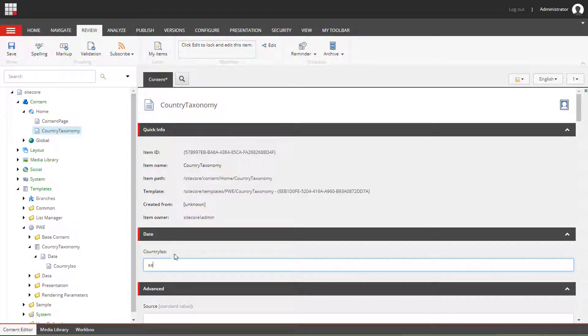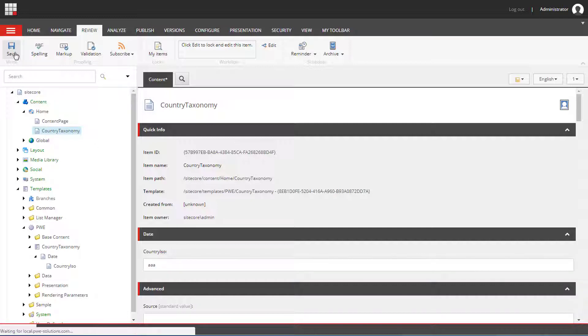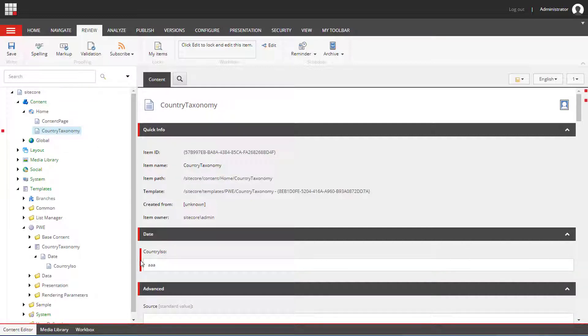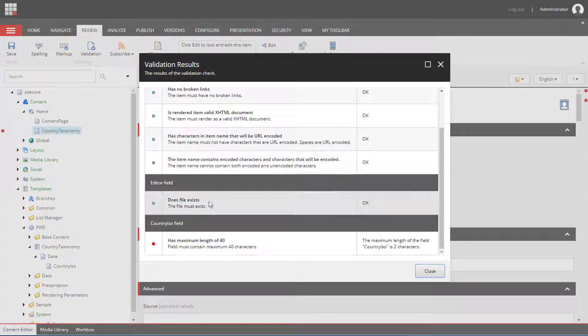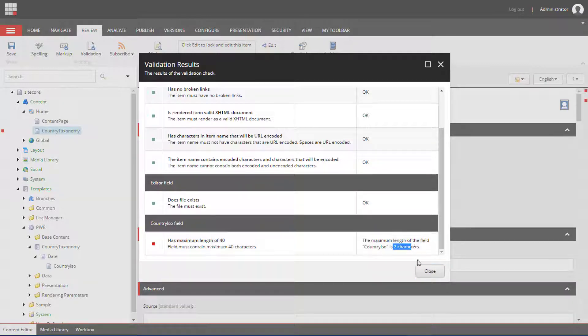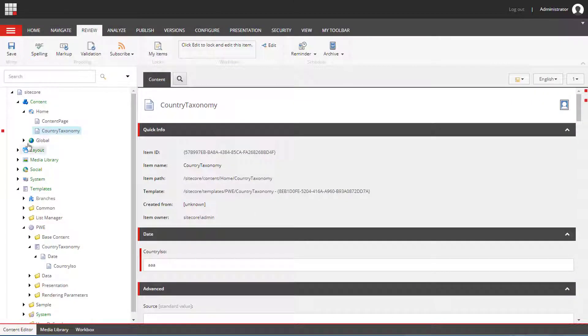And if we change the value, it will indicate that this is an invalid value. And as I mentioned, the error will be displayed next to the field when we validate the item and in the column on the left hand side.